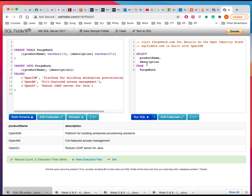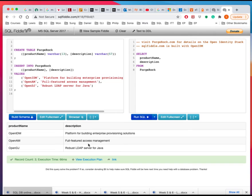And therefore, here's two columns, product name and description, product name and the description. And from this table, and then it gives you the actual data.